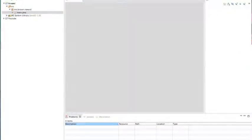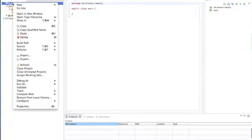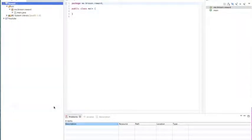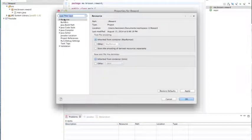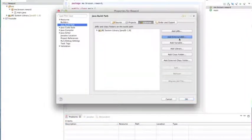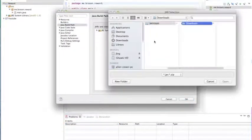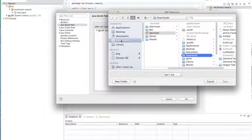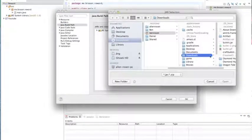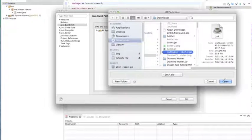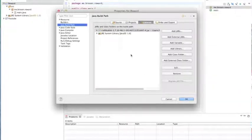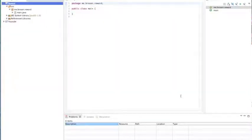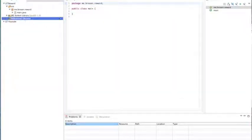And then the most important part, make sure you go into properties and Java build path and add the CraftBukkit external jar to my downloads right here. Okay. Right there. Popped up. All right.